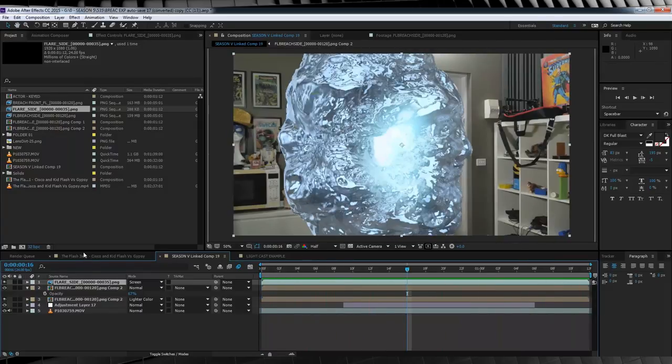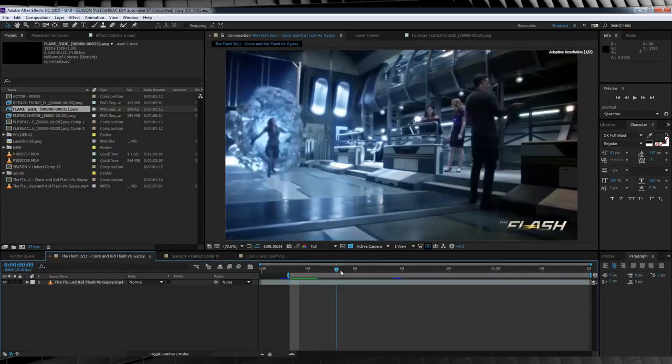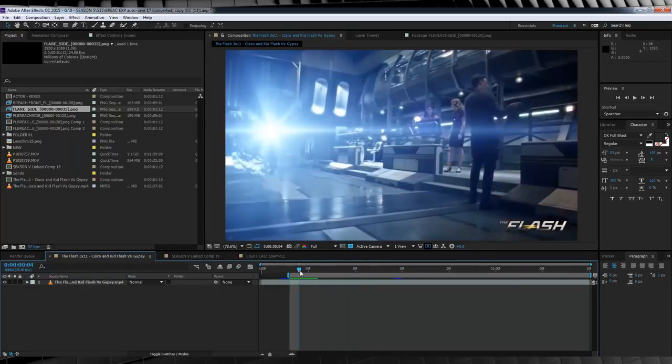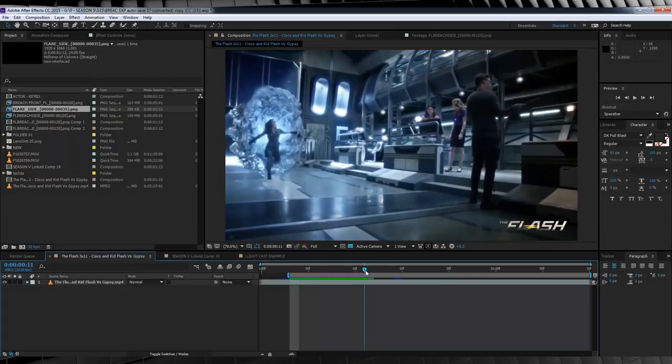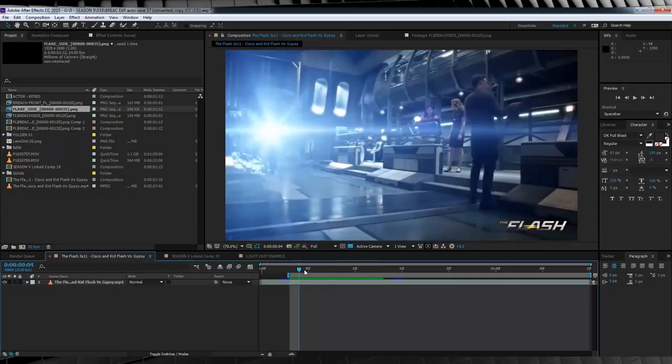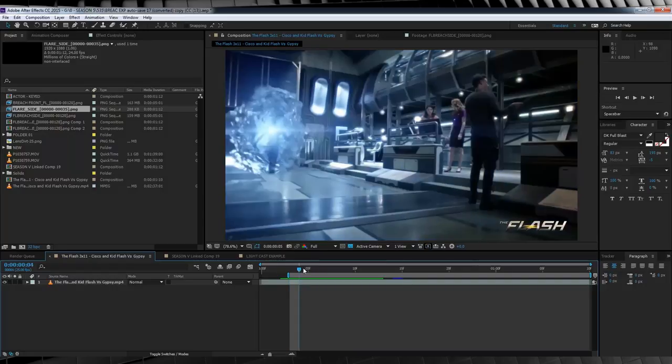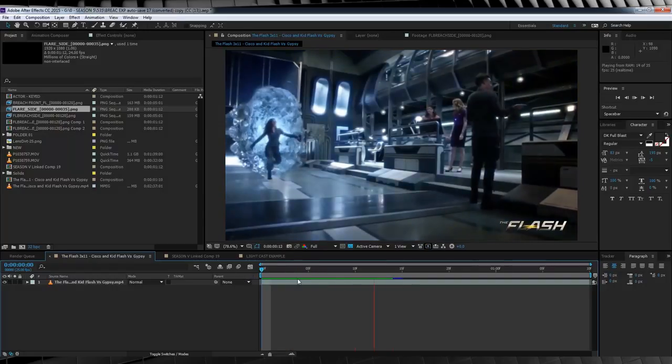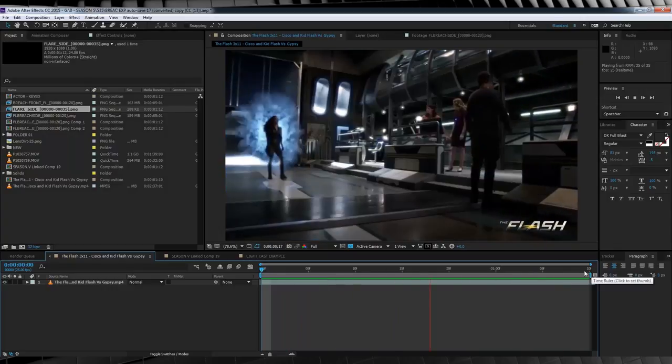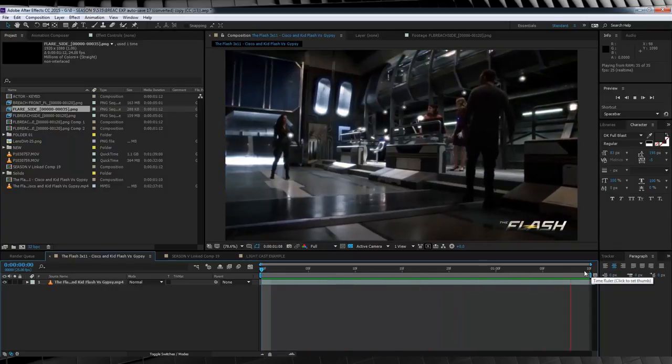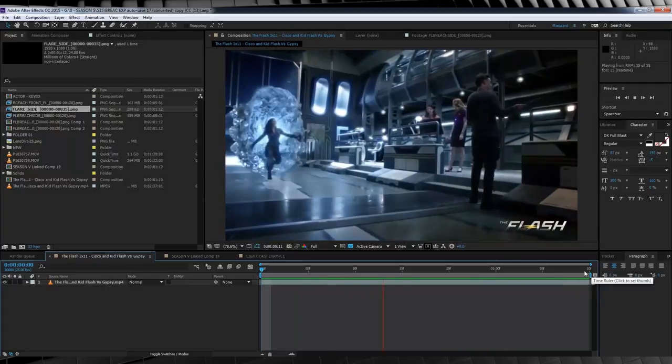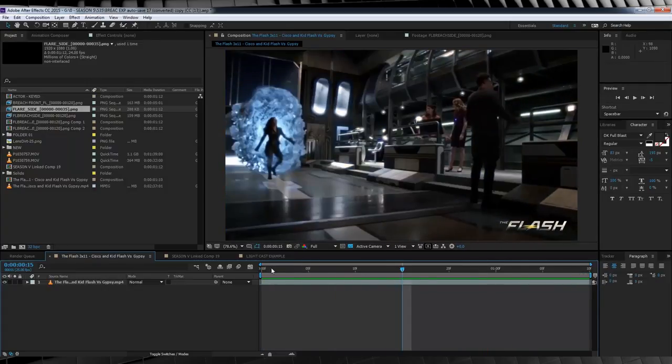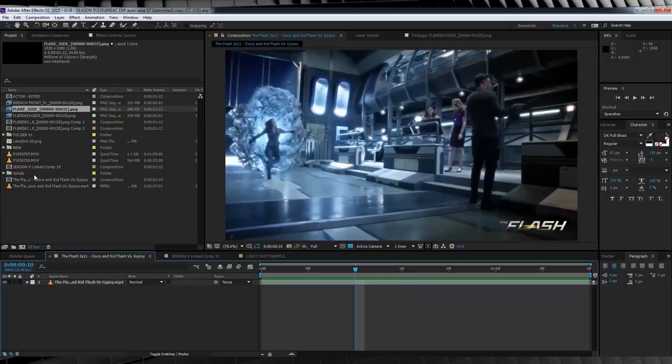So all I'm going to do is drop the flare in, change the transfer mode to screen, and move it into place. Okay, our breach is now composited in our shot. But with nothing coming out of it, it's just kind of there, isn't it? Well, fear not, gang, because it's super easy to add your actor to the shot. And why is that? Because the hard work is already done. If we check out this clip from the show, frame by frame, you can see that they use the flare to hide the start of the actor's footage, and they simply fade them into the shot over a couple of frames. It's nothing too challenging at all. In fact, if I scrub along the timeline, you can see that their entire breach animation goes for less than 10 frames.